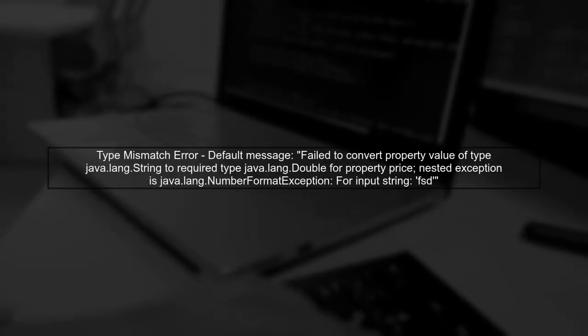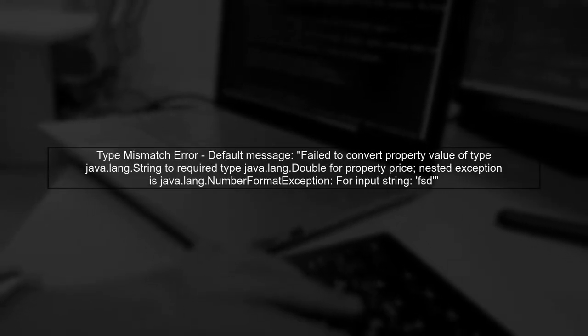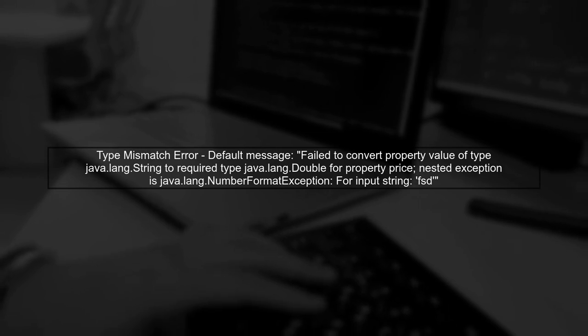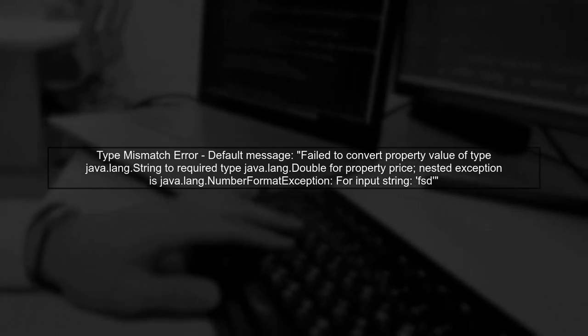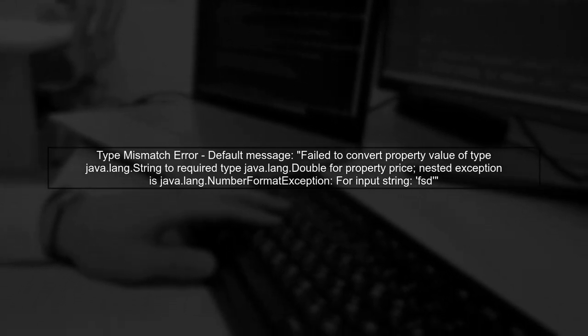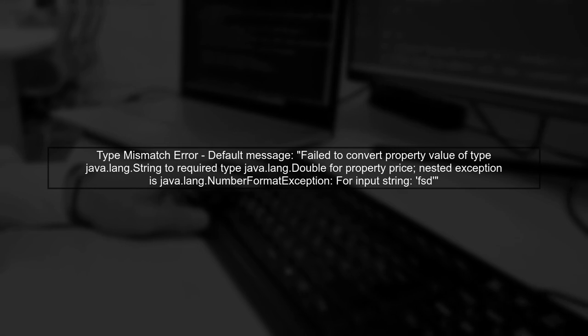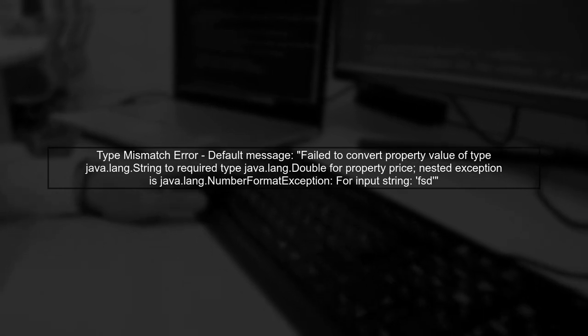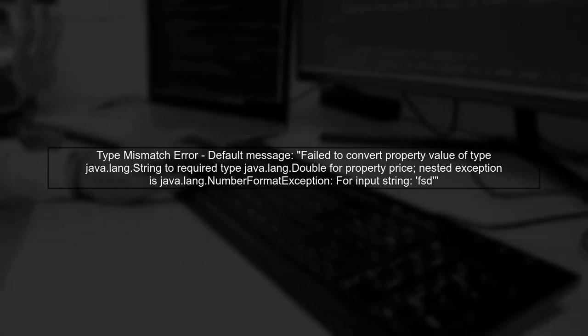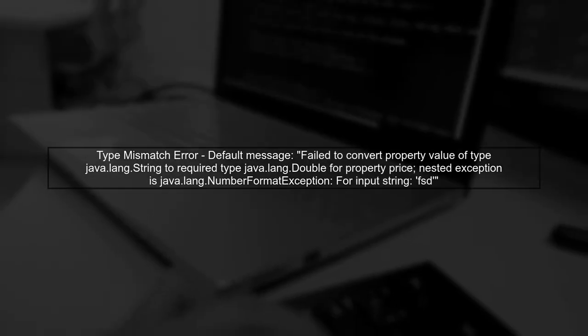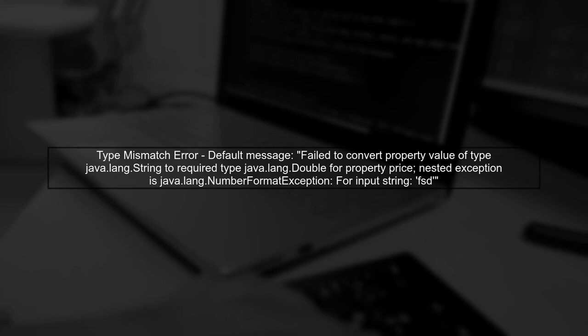In Spring MVC, when you have a field that requires a specific type, like a double, you may encounter a type mismatch error if the input is not valid. The default error message can be quite technical.